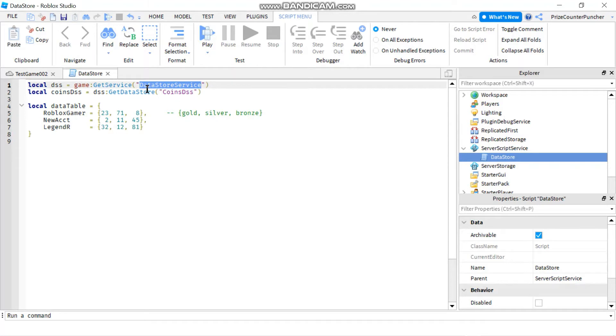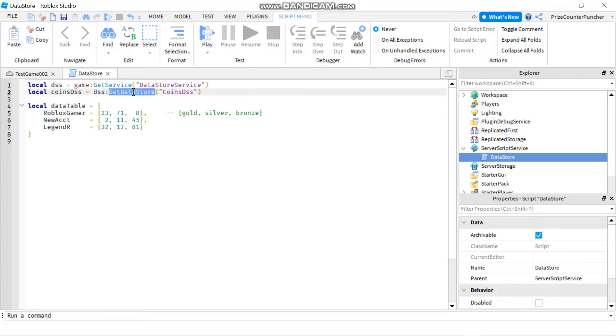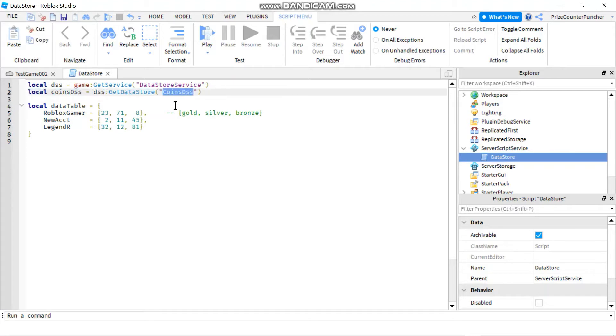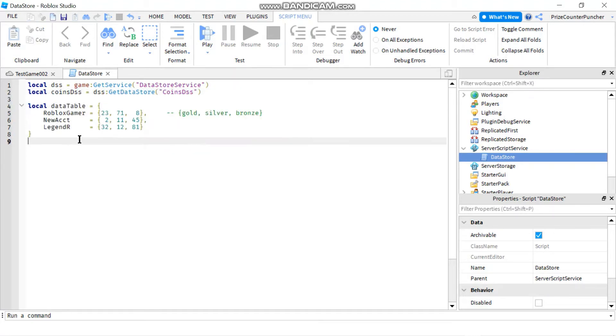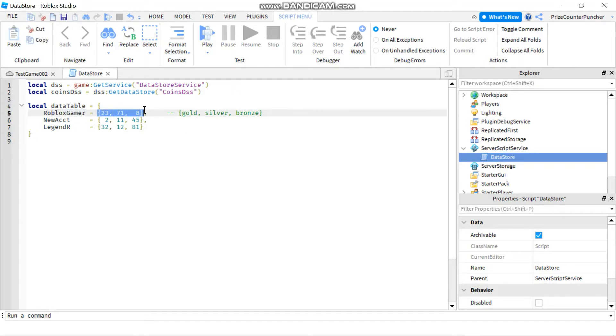In the first line here, I'm declaring my data store service, which I'm going to use to declare my data store table. Down here is my sample data, which is a data dictionary. Here I have the key and my value is an array.